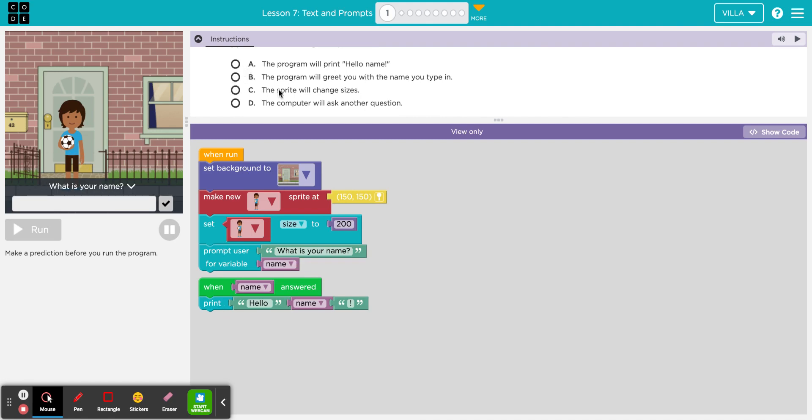After this program runs, do you think A, the program will print hello name, or B, the program will greet you with the name you type in, or C, the sprite will change sizes, or D, the computer will ask another question? So what do you think will happen if you type your name in here and then click run?